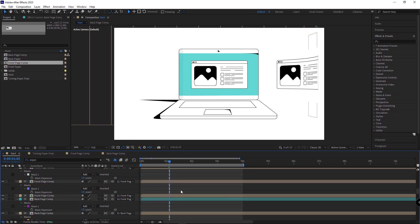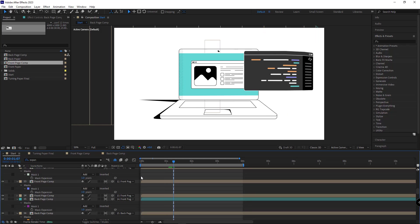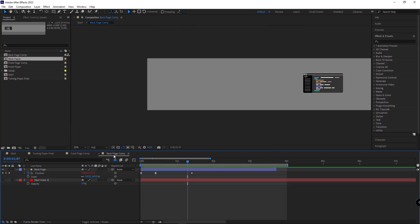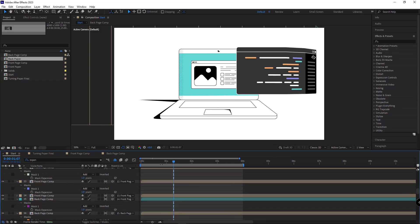The next thing I need to do is make the back page of the paper bigger so the animation has more depth. I head over to the back page comp and increase its scale a bit, setting it to 170. Let's see how it turns out.